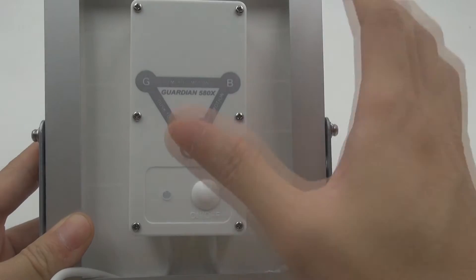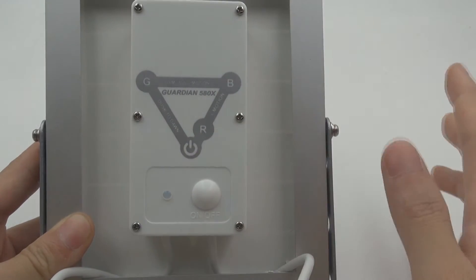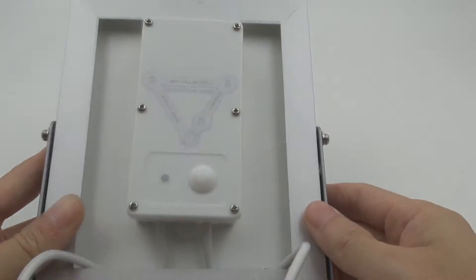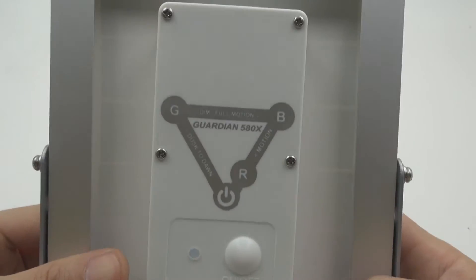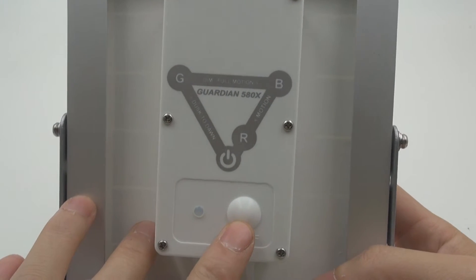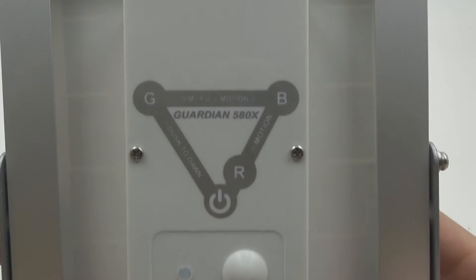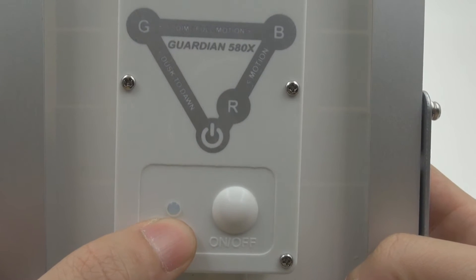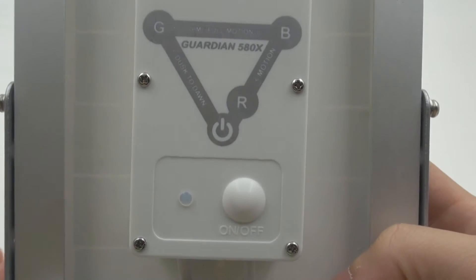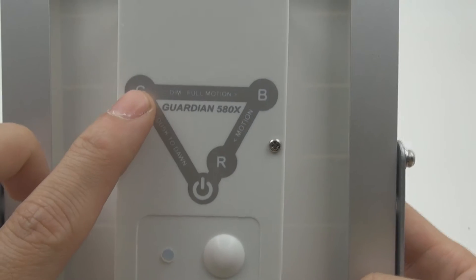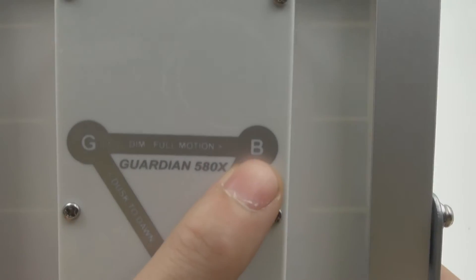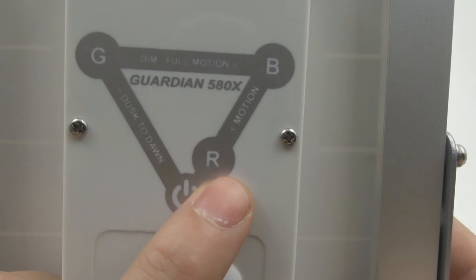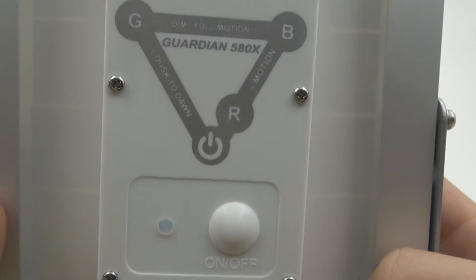You can choose these 3 selective lighting modes that you think are best suitable for your requirement. At the back of the power switch, you can see there is an LED here, and this LED will have an indication of different colors. You will have green (G stands for green), B stands for blue, and R stands for red. I'll show you how to use it.